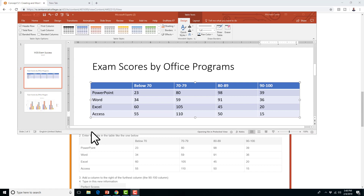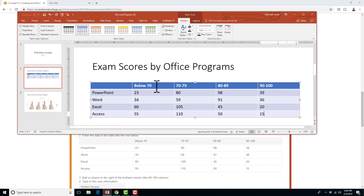I'll save us some time and fill out this information off screen. If you're starting, I would say start with the 'Below 70' cell and then just tab and enter the information just like it is in the table.